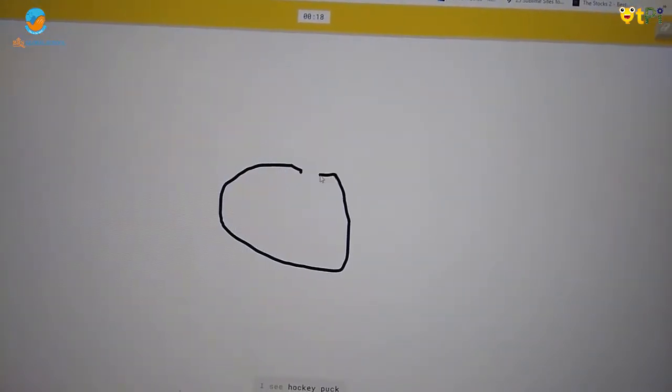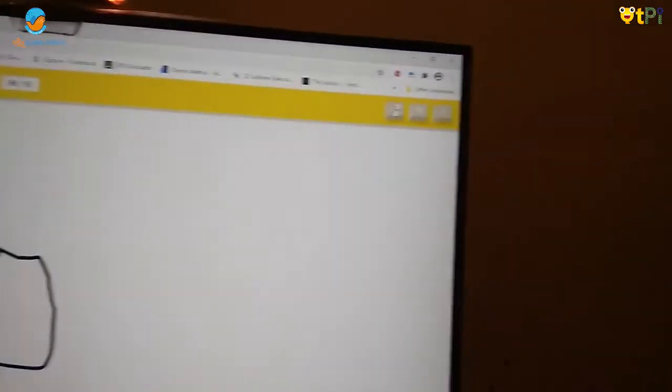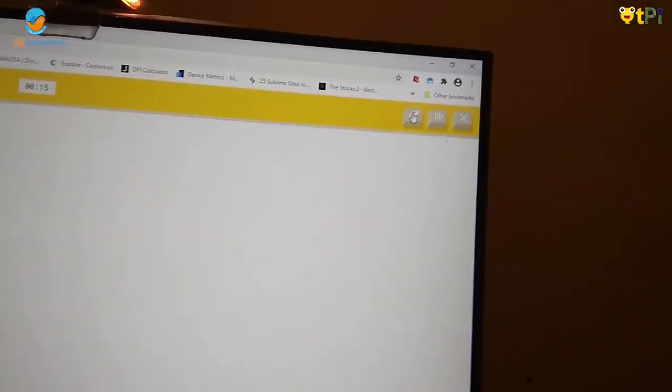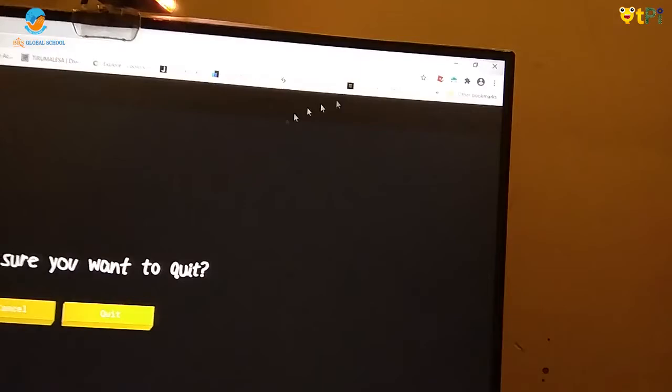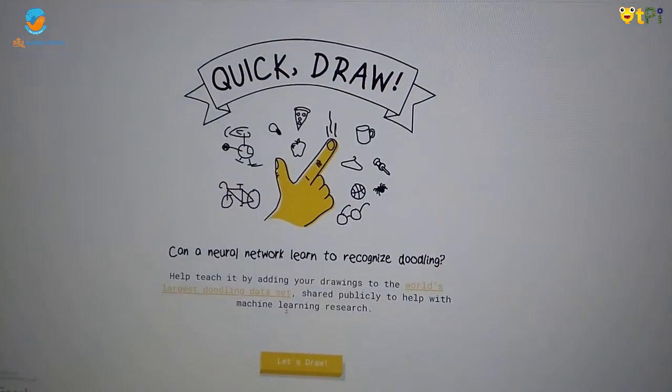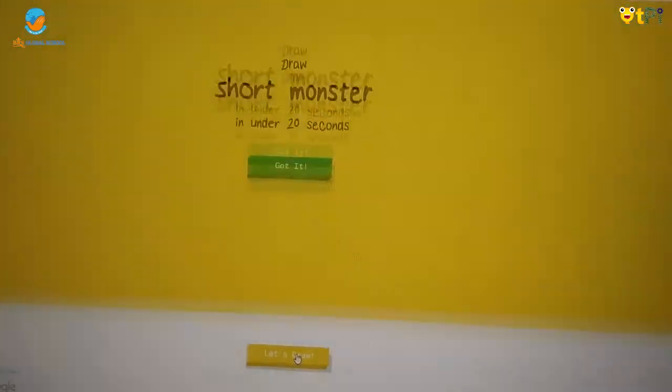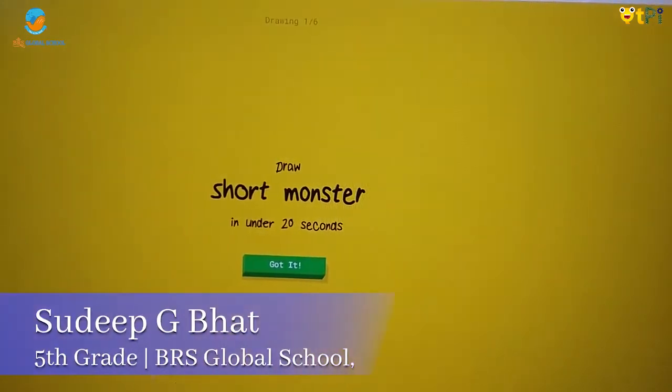Then, if you want to erase everything, you can press this tool. And if you want to exit the game, you can press this and press quit. It comes back to here. You can press let's draw again and start drawing.